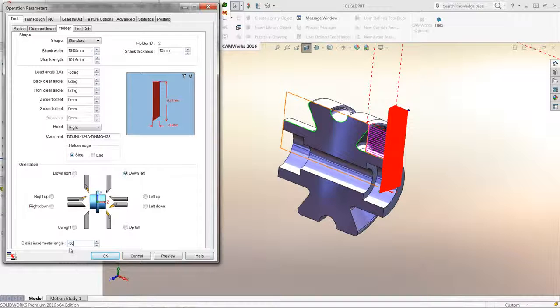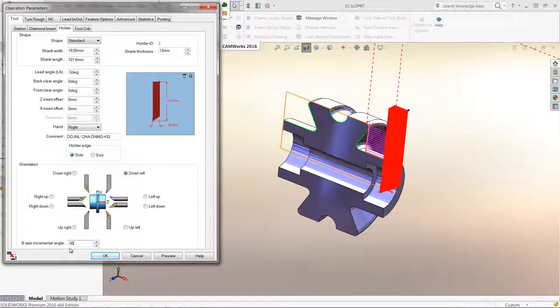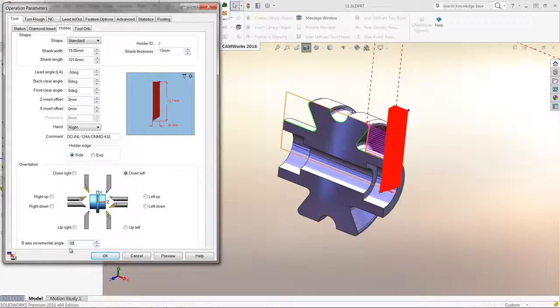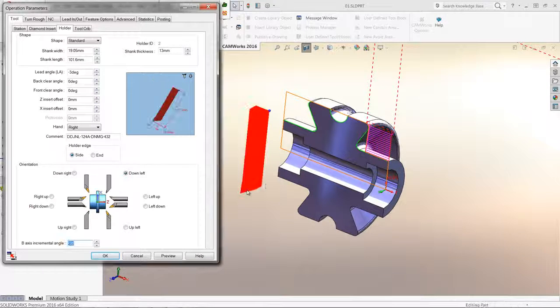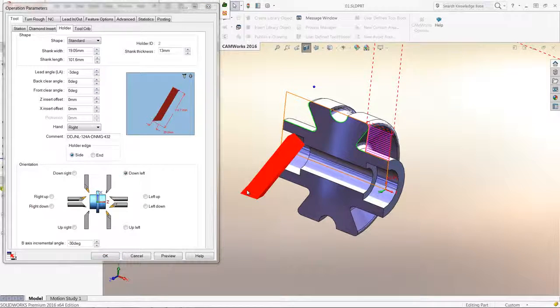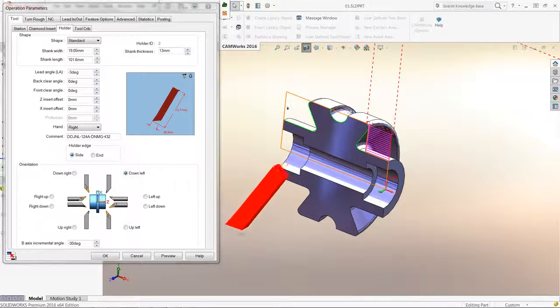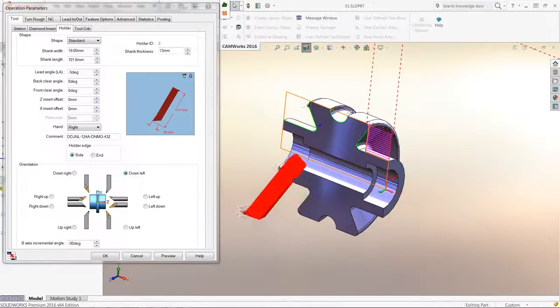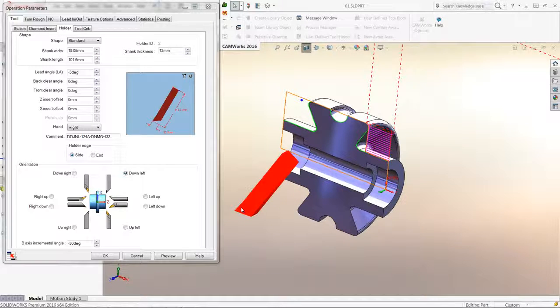I will set this operation to an angle that will allow me to reach the profile. Once entered, I can see a preview of this tool orientation as I hover the mouse in the graphics area of SolidWorks.